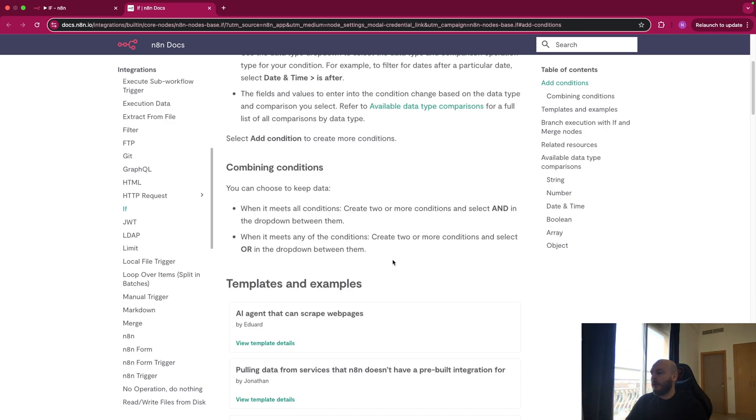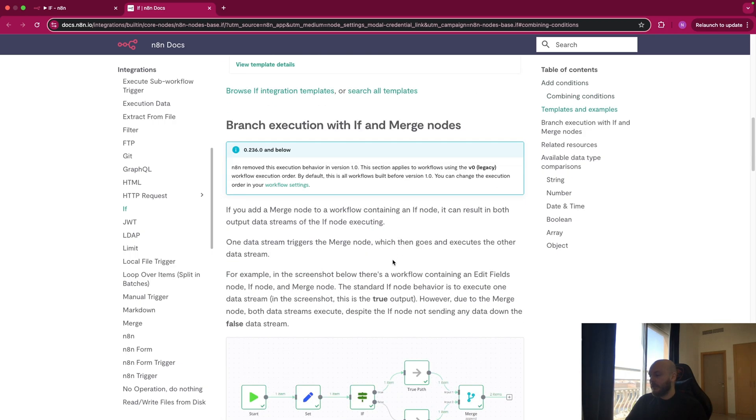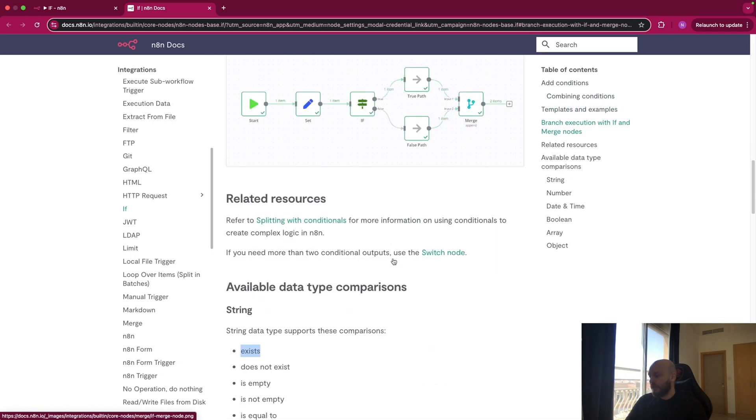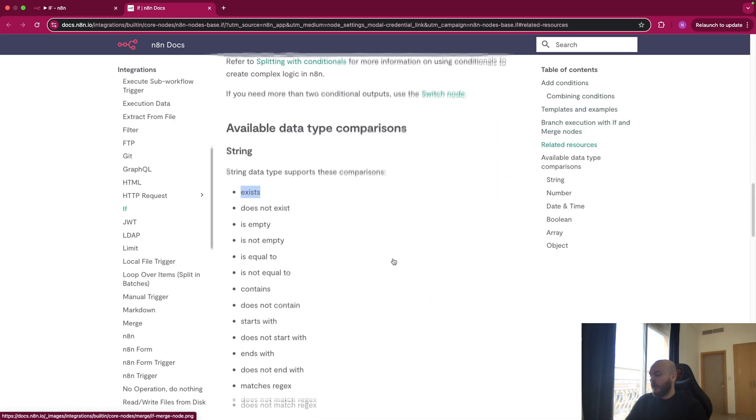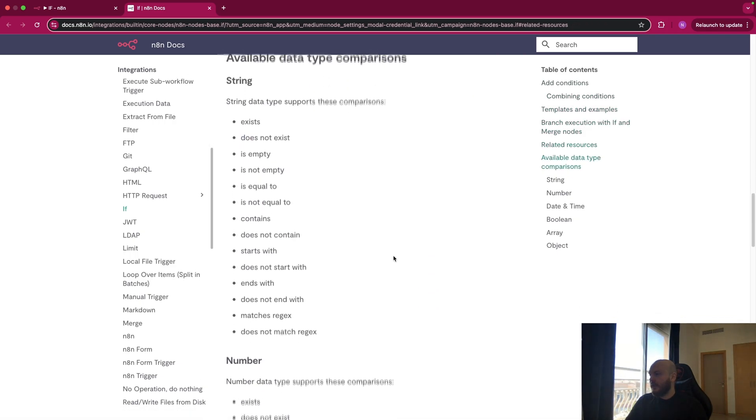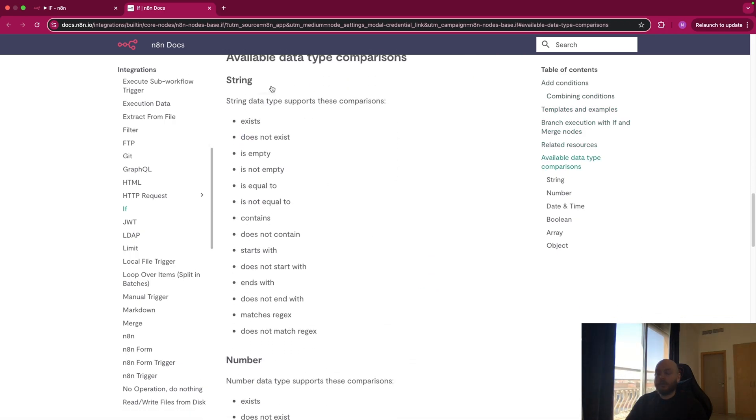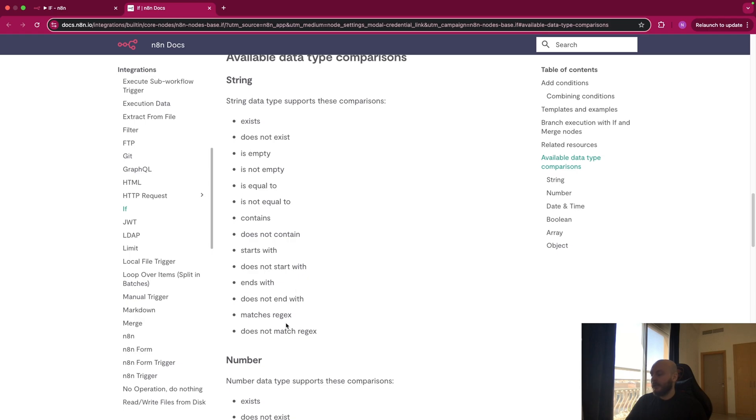As I said, you can have multiple types of conditions. You can have it on string, so this is text. You can see if it exists, not exist, empty, equal, contain, start with, end with, etc.